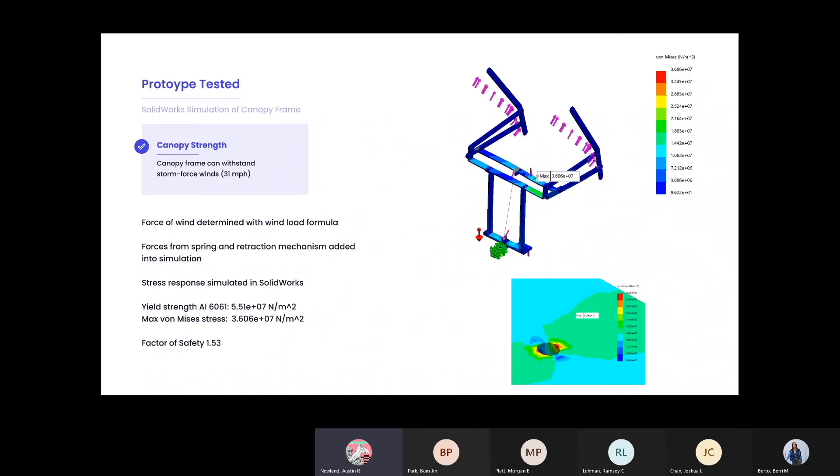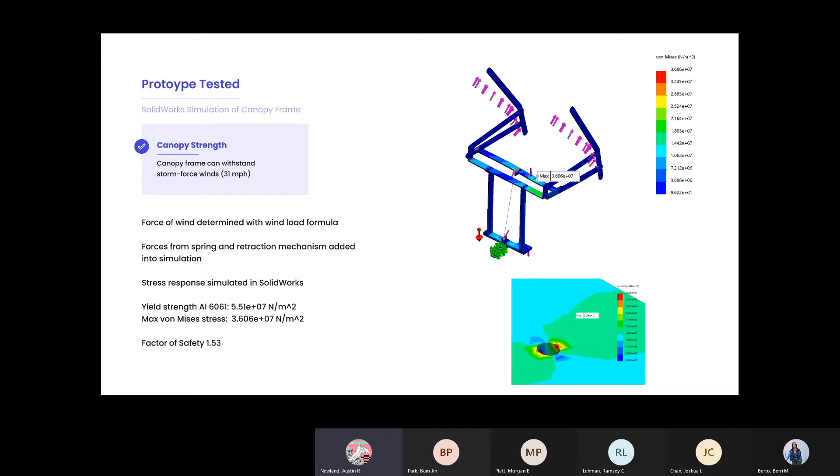The prototype we evaluated for feasibility is the SOLIDWORKS model of the aluminum frame. Using wind-loading formulas and force calculations from the spring and motor, we simulated the response of the frame in storm-force winds. The aluminum frame passed the stress analysis with a factor of safety of 1.53.